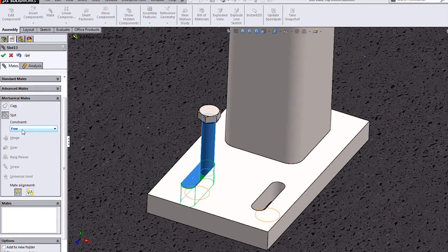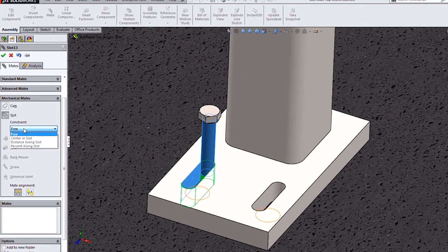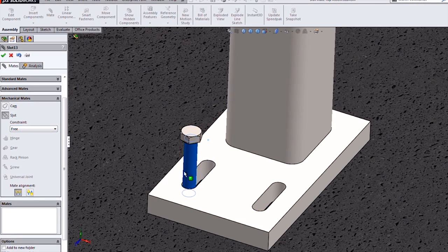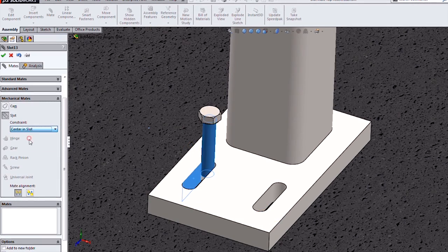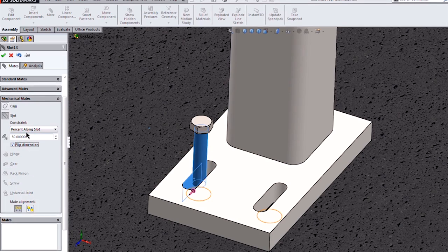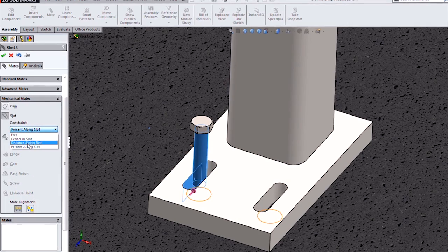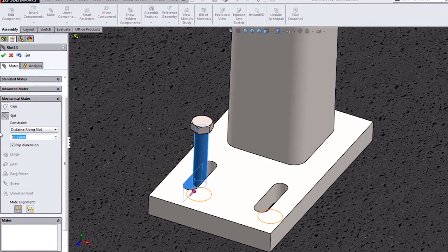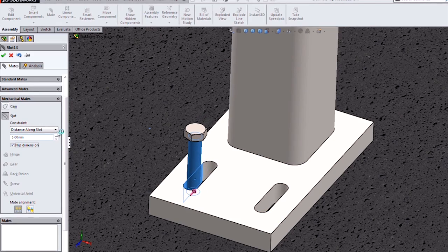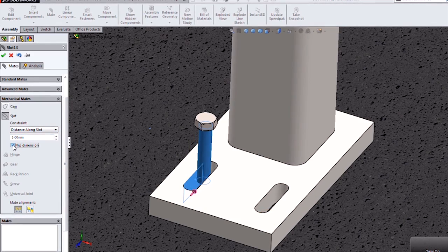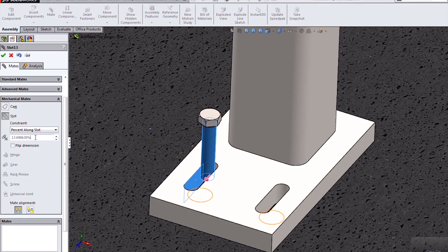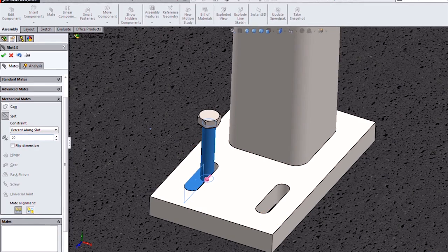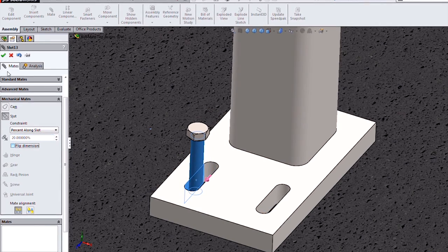Notice that we also have some settings for constraint. Free, which will allow me to move within the range of that slot, centered in slot, distance or percentage along slot, which will allow me to type in a value, and then flip it either one side or the other. Likewise with percentage, I can type in a percentage value from one side or the other.